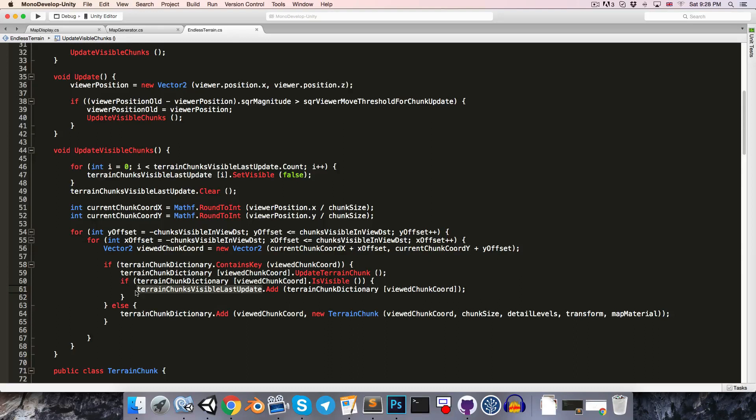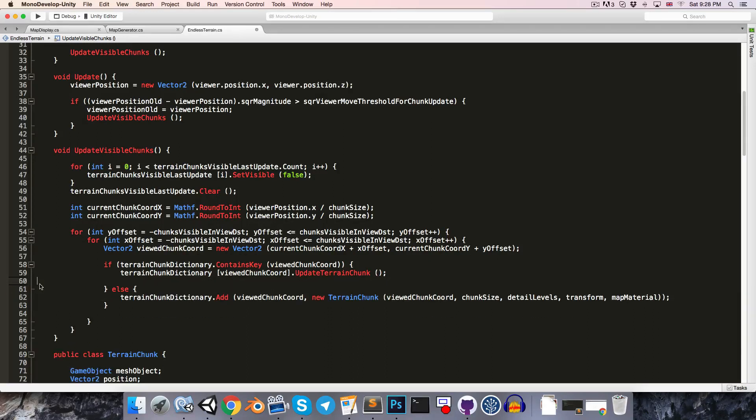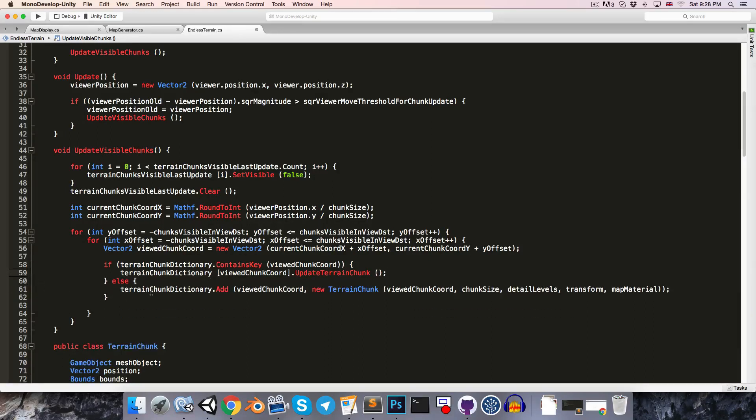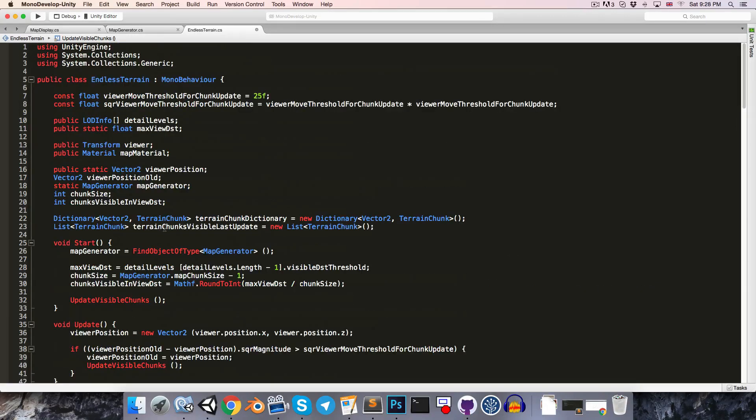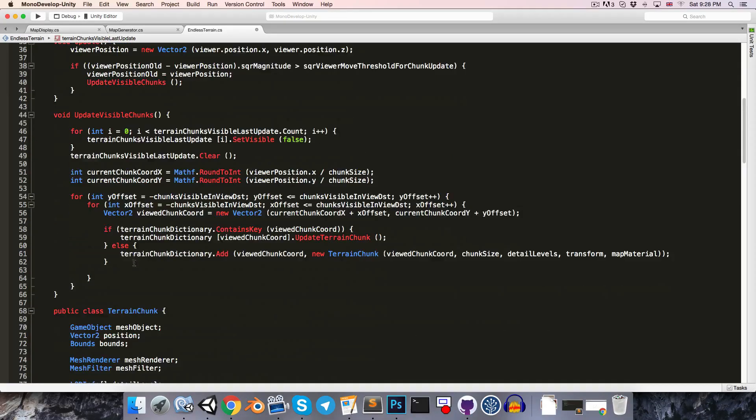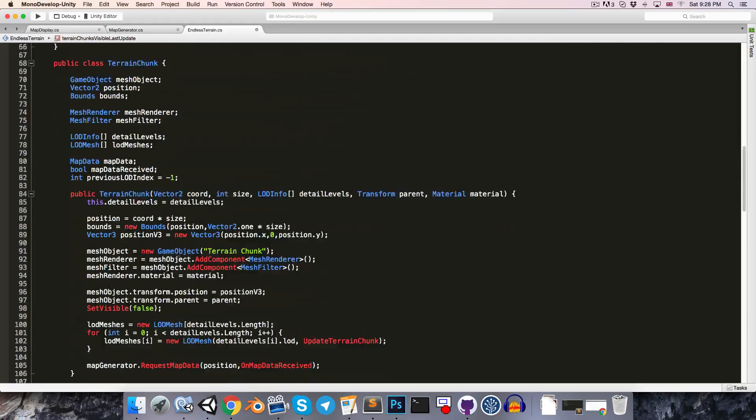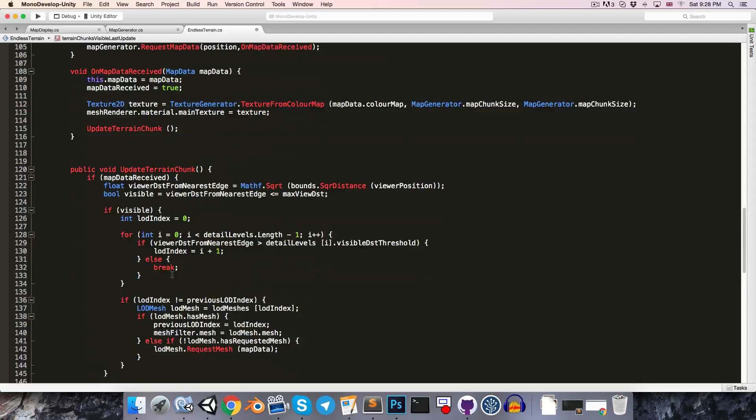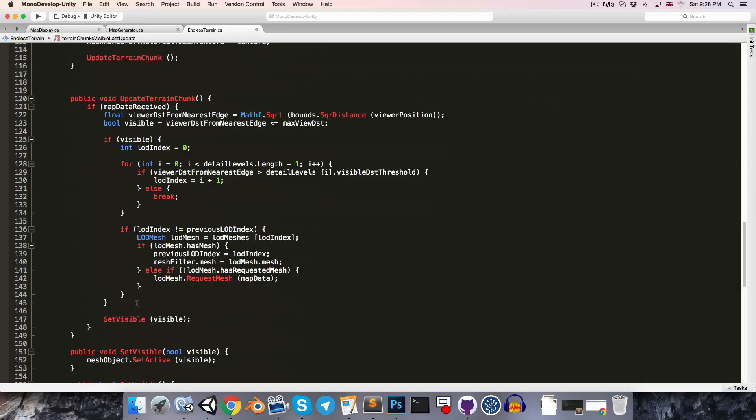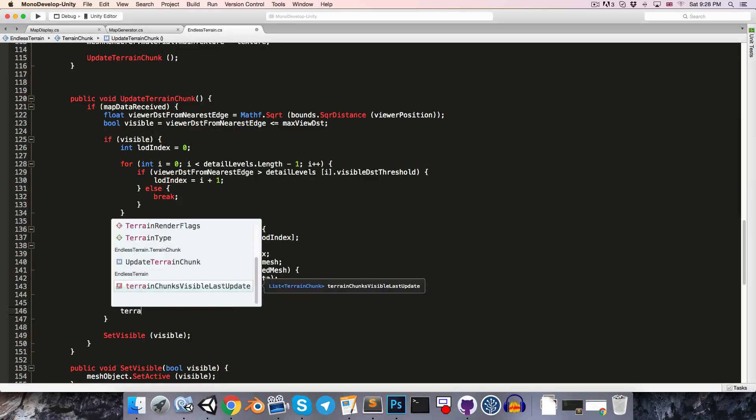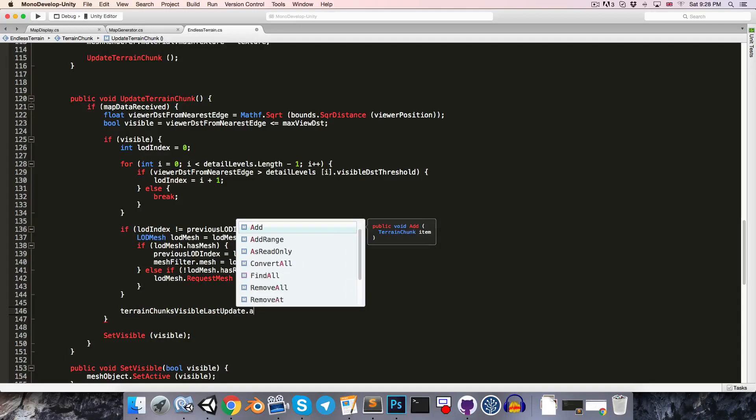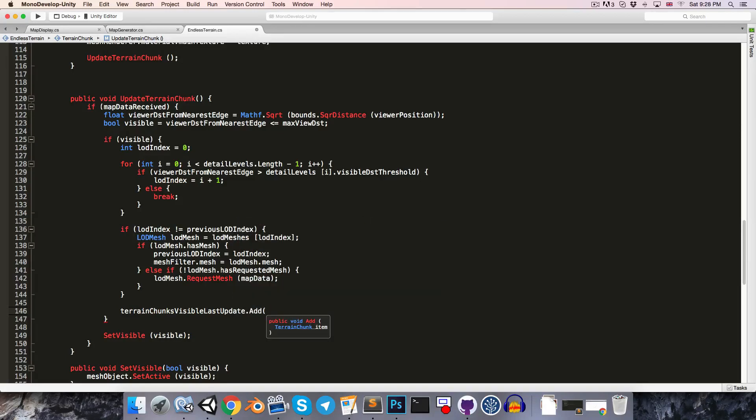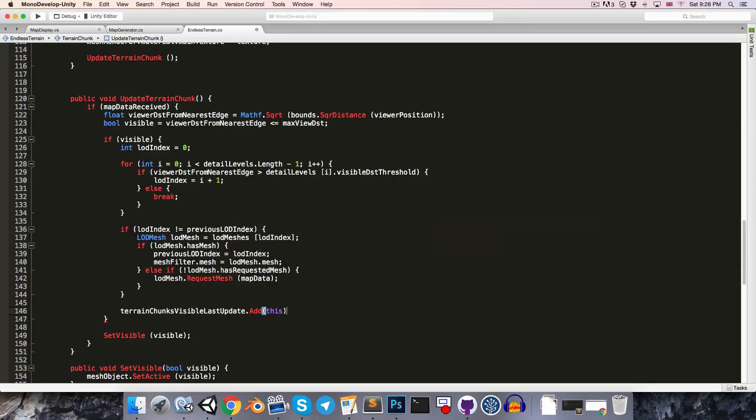So what we're going to do is remove that code from here, and we're going to make the terrain chunks visible last update list static, so that from the terrain chunk update method, if the terrain chunk is visible, then it's going to just add itself to that list. So terrain chunks visible last update dot add, and then to add ourself, we just use the this keyword.